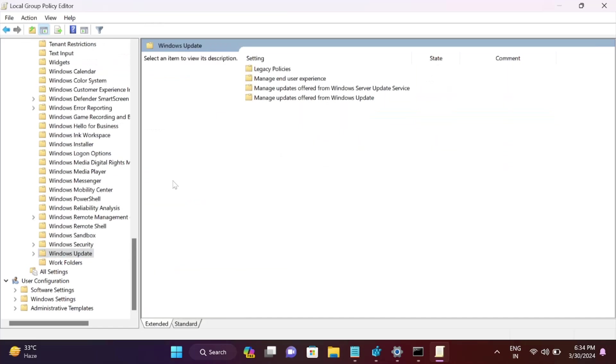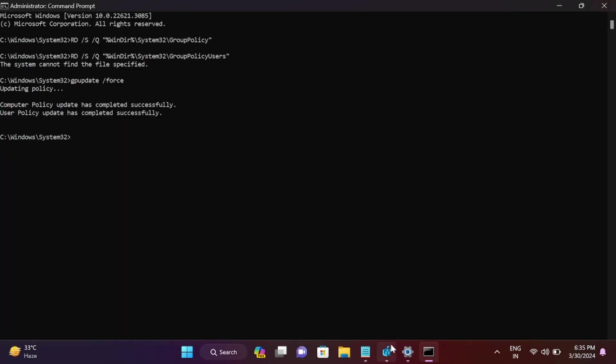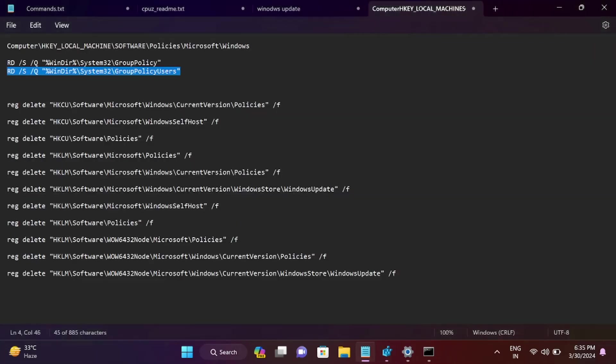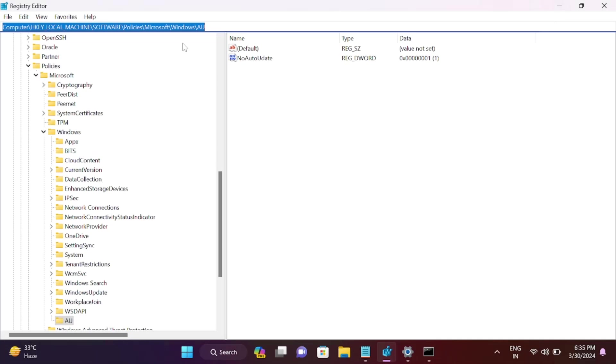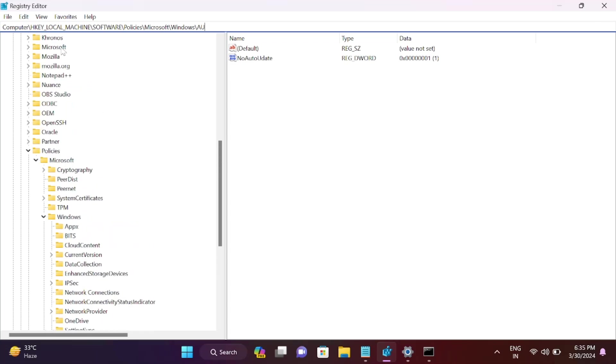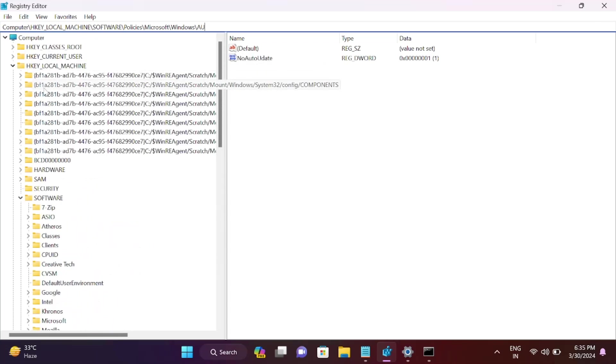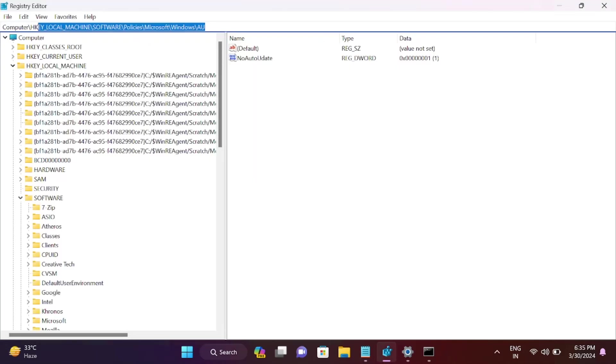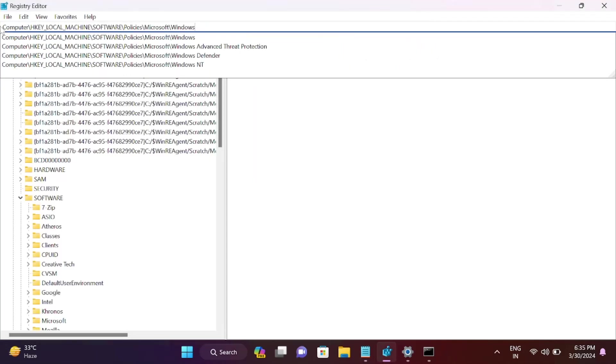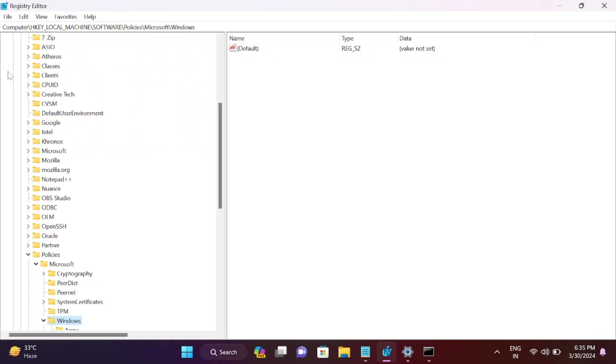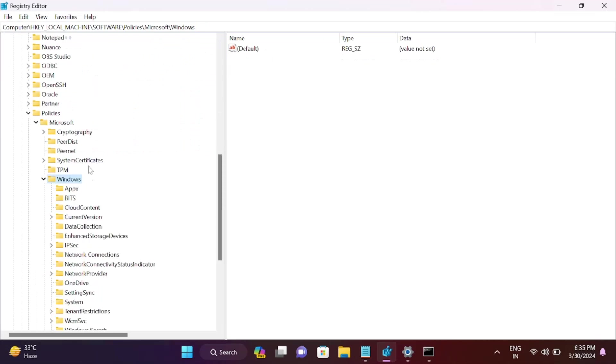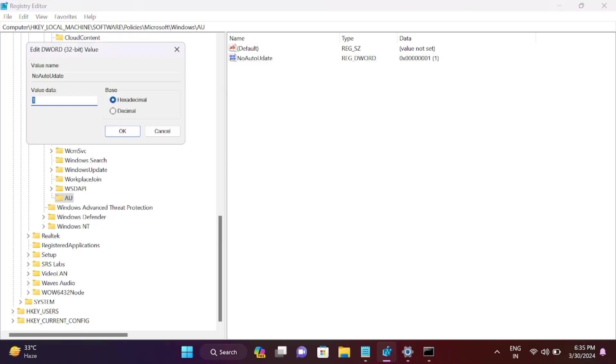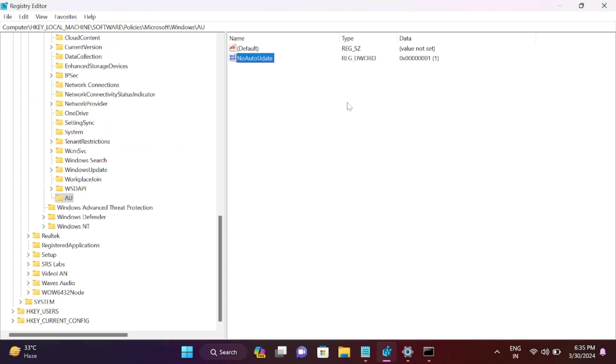These commands are for the registry editor. Open HKEY_LOCAL_MACHINE - you can directly paste this shortcut or browse manually. You must have created 'AU' for stopping Windows update. Make sure 'NoAutoUpdate' is zero here. Zero means it's disabled. If not, you've done something else wrong.